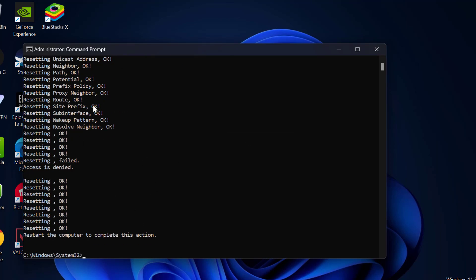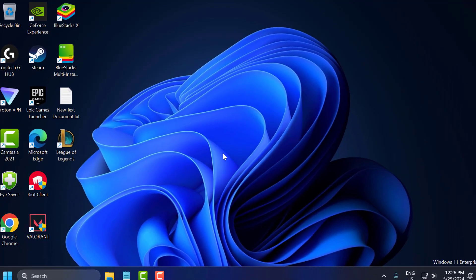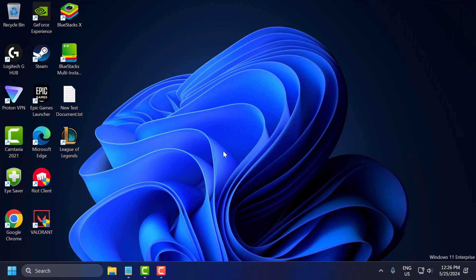After finishing the commands, close everything and restart your PC. After restarting, check if the problem is solved or not. If not, let's move on to the fourth solution.